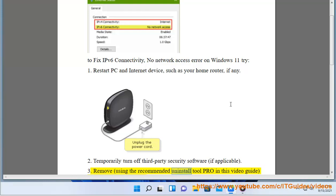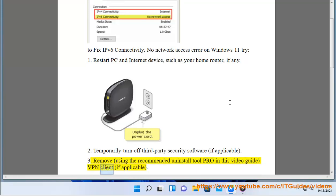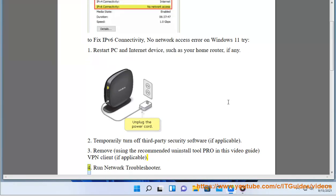3. Remove VPN client, if applicable, using the recommended Uninstall Tool Pro in this video guide.